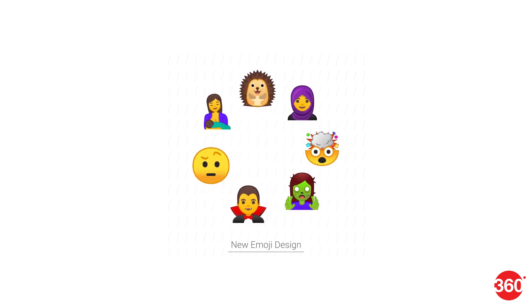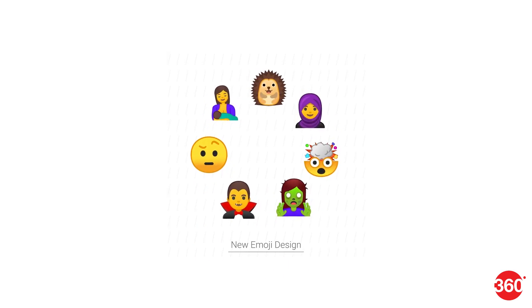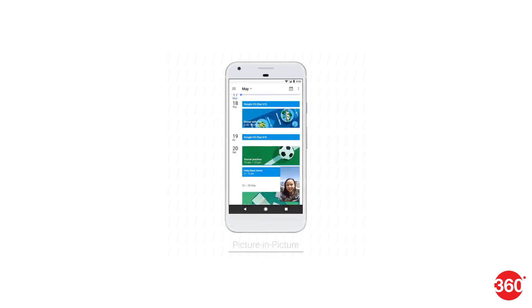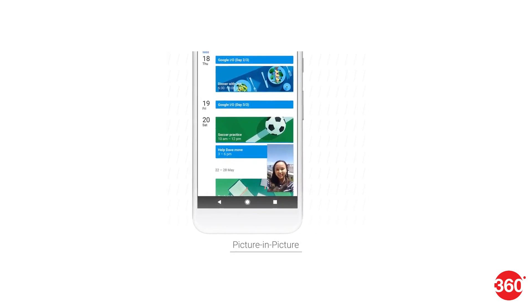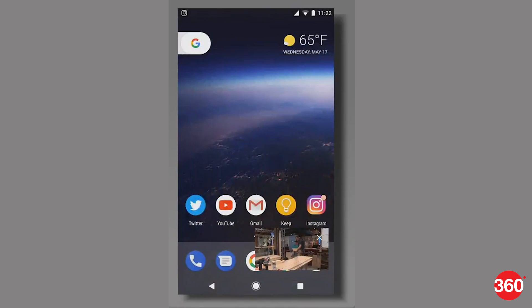The second is fluid experiences. Fluid experiences will help you get the most out of your smartphone. For example, there is picture-in-picture for better multitasking.